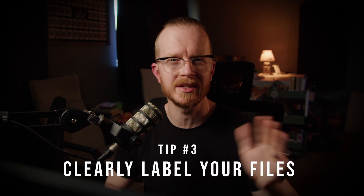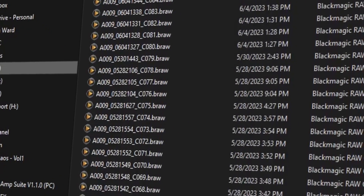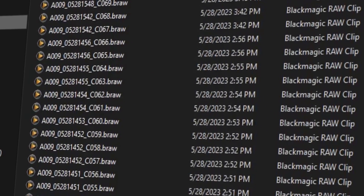Tip number three — and this might be tip two and a half actually because it's related to the last — always clearly label your files. This goes for your personal projects, but most especially if you're hiring out the edit to someone else. As someone who edits videos on a professional level, the absolute worst thing that you can do for your workflow is not label your files. Soon you're looking at all the nonsense letters and numbers that your camera bakes into the files, wondering where everything has gone. So for the love of God and your own sanity, learn file management.